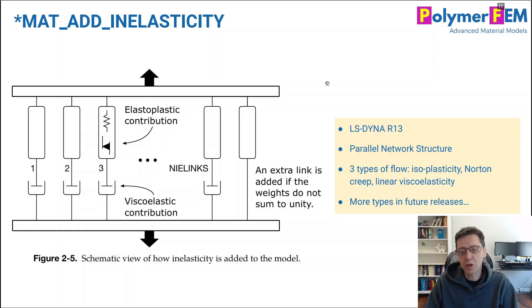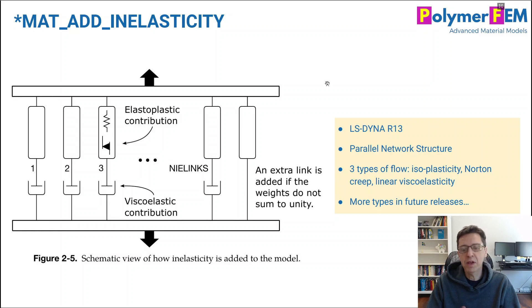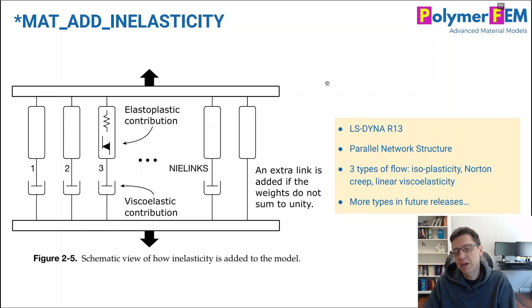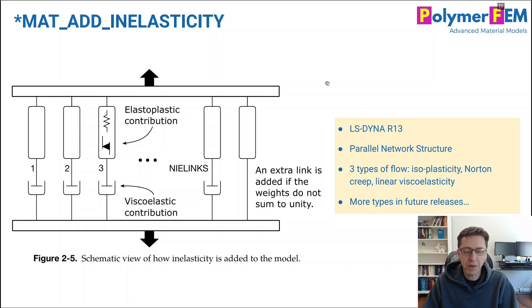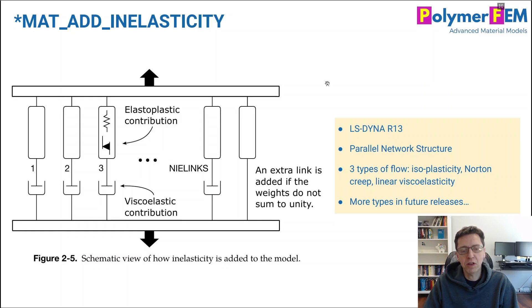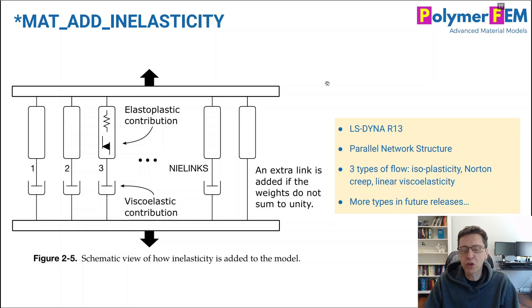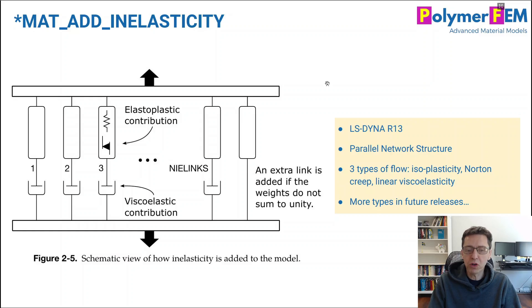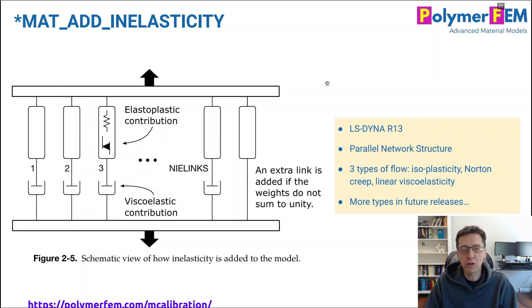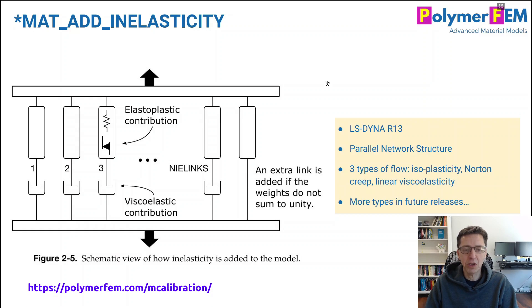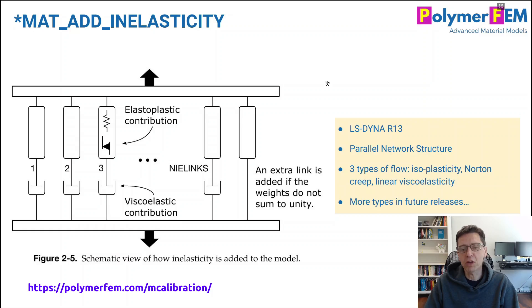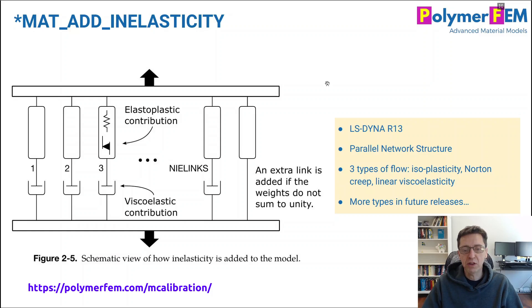These types include isotropic plasticity, Norton-type creep, and linear viscoelasticity. Future releases of LSDyna will certainly contain more options here. But this is already pretty useful and it's interesting to see how this works. So today I'm going to show you how you can use MCalibration to calibrate one of these models and explore these models very quickly.